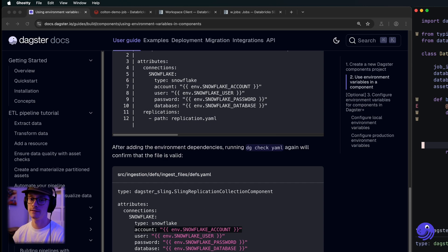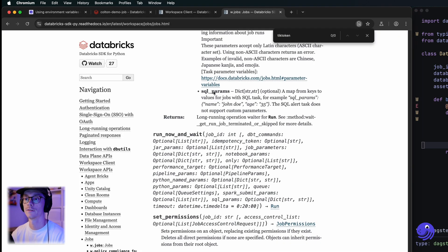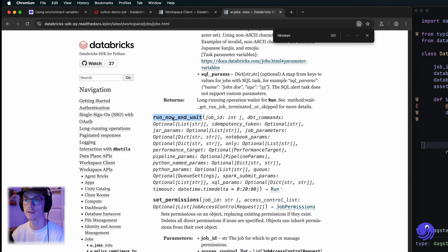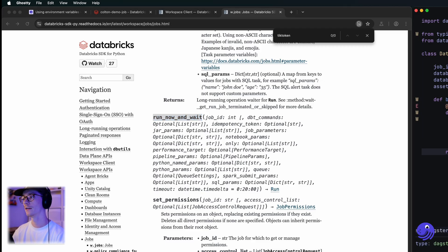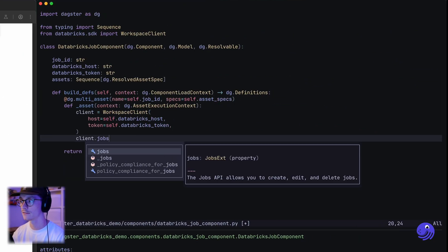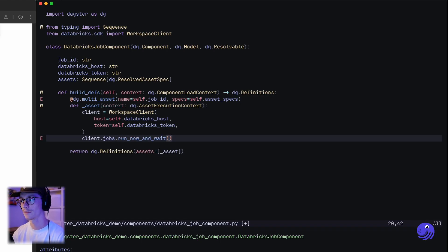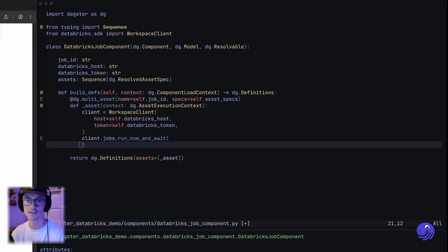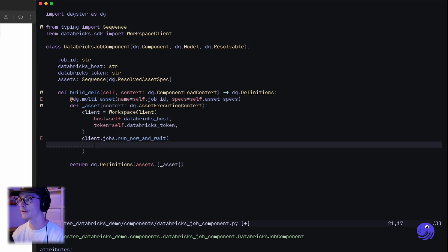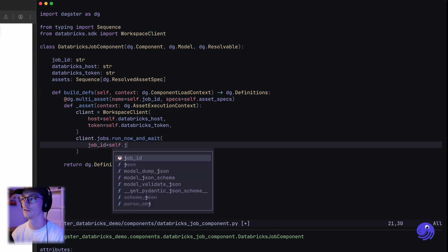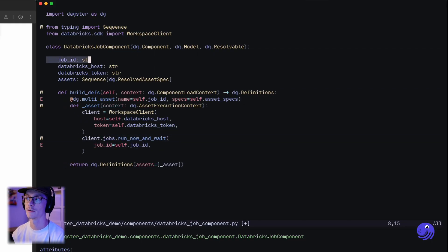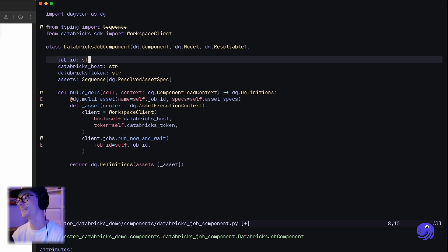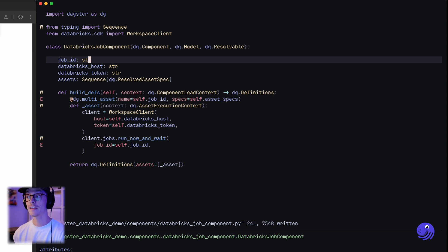Now that we have our client, let's actually run this Databricks job. Looking through the documentation, I found this run_now_and_wait function. It looks like you can call client.jobs.run_now_and_wait and provide a lot of different parameters. The simplest approach is to just provide the job ID, so we're going to say job_id equals the job ID coming from our component definition from the YAML file. I think that's all we need.